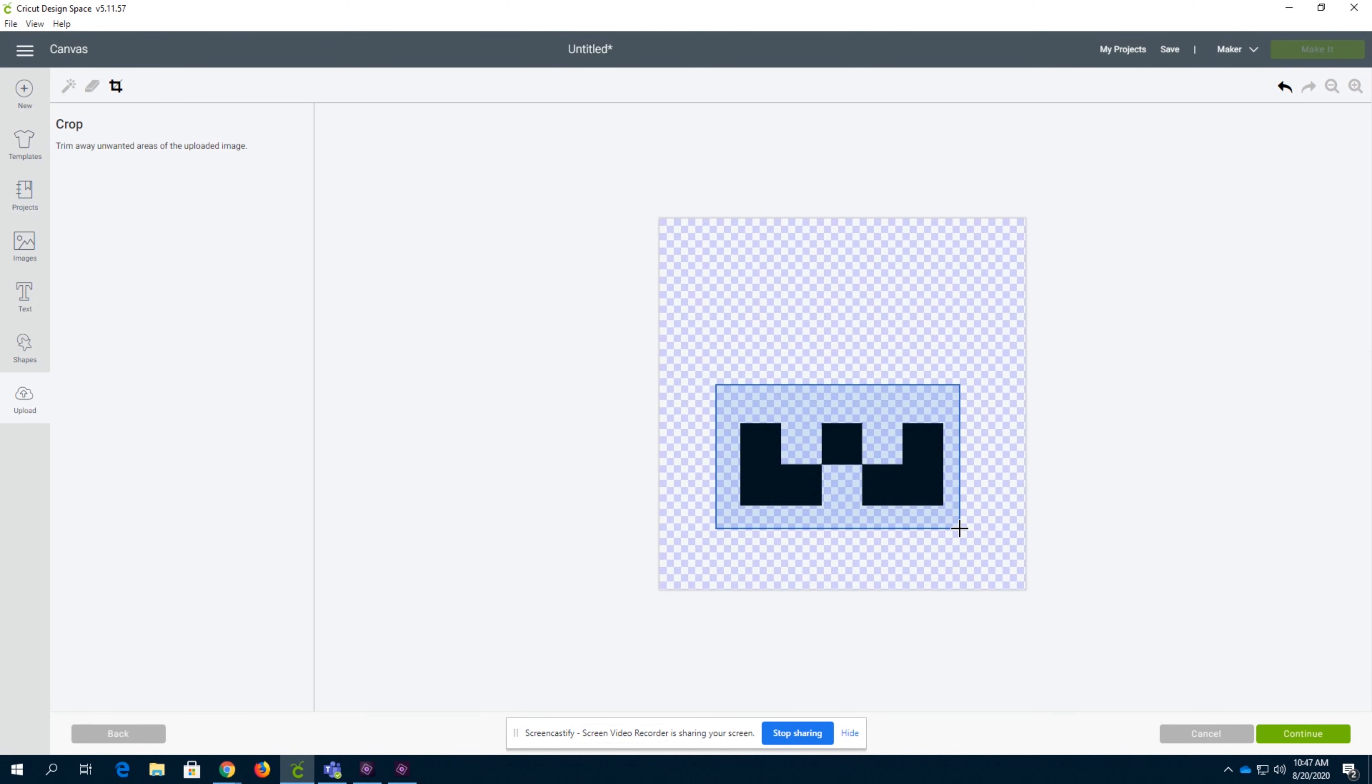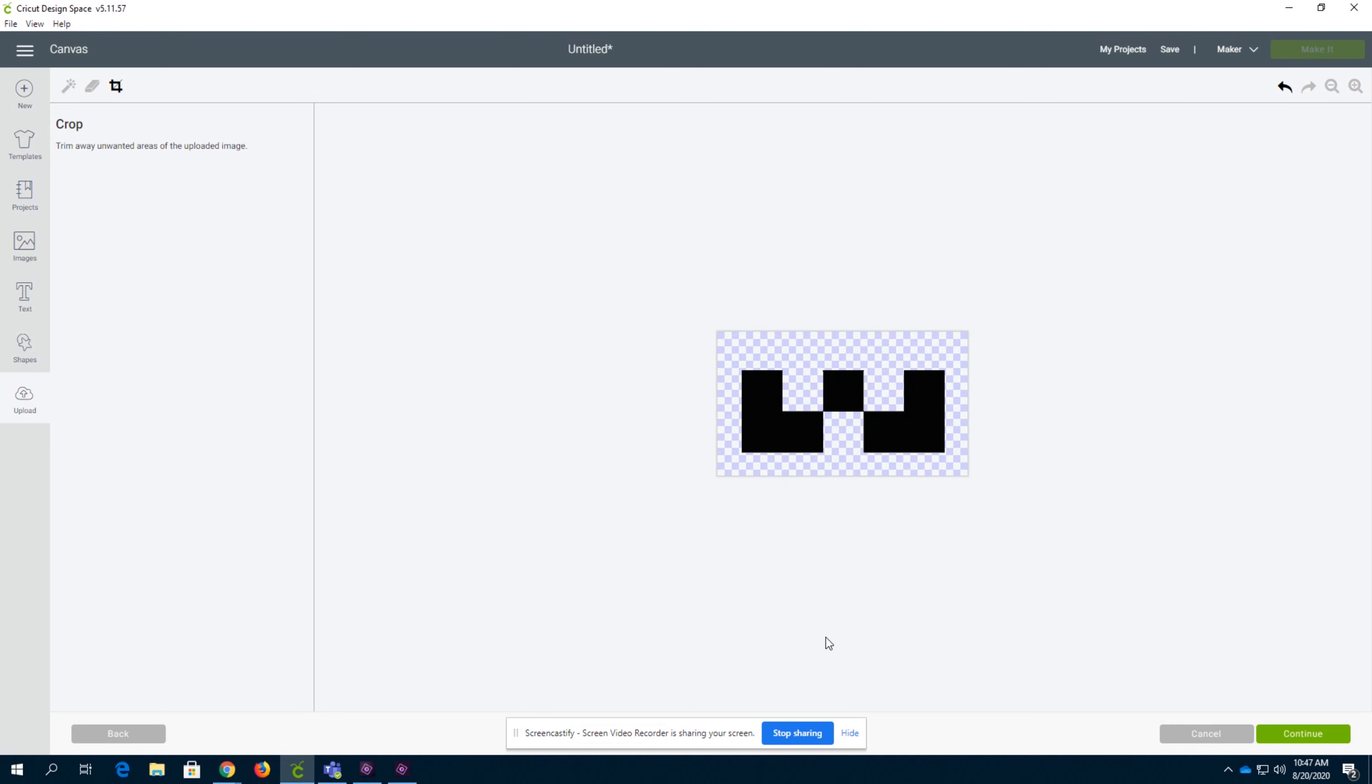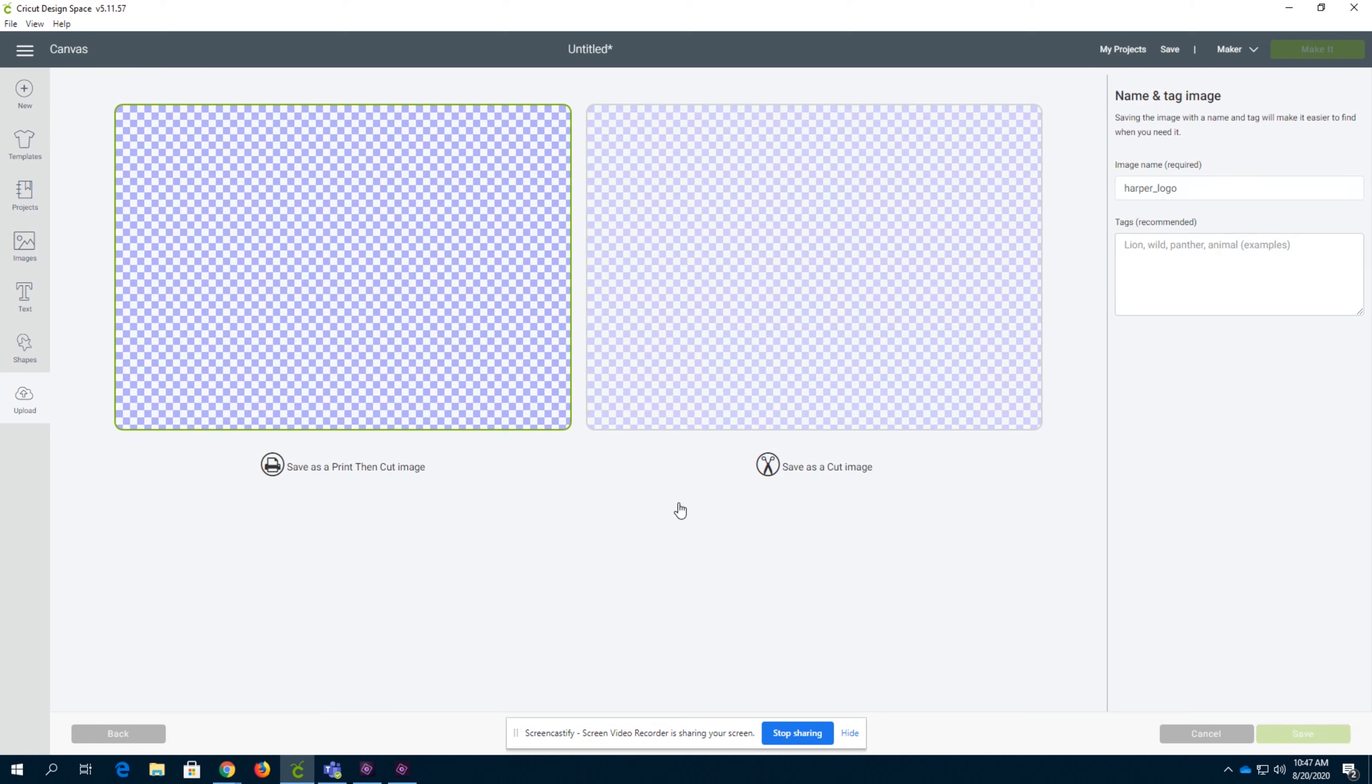And finally the crop function. You can just crop the part you want. All right, so now we have that. We're going to click continue.